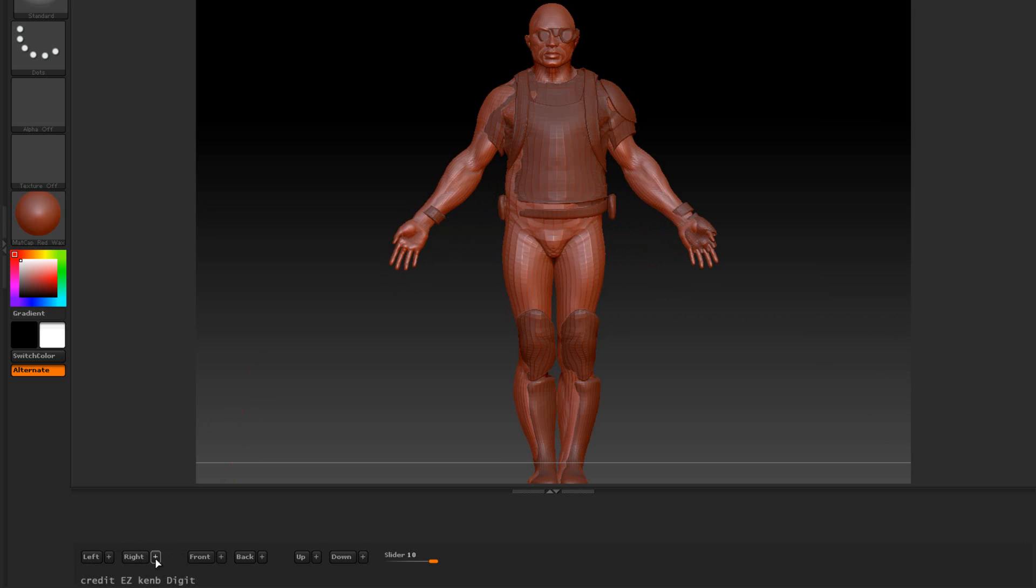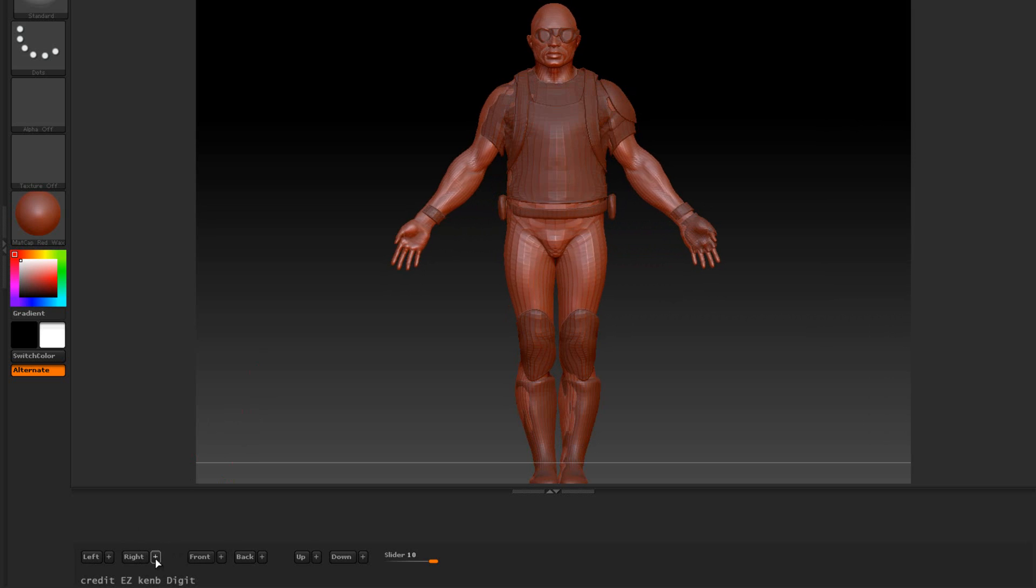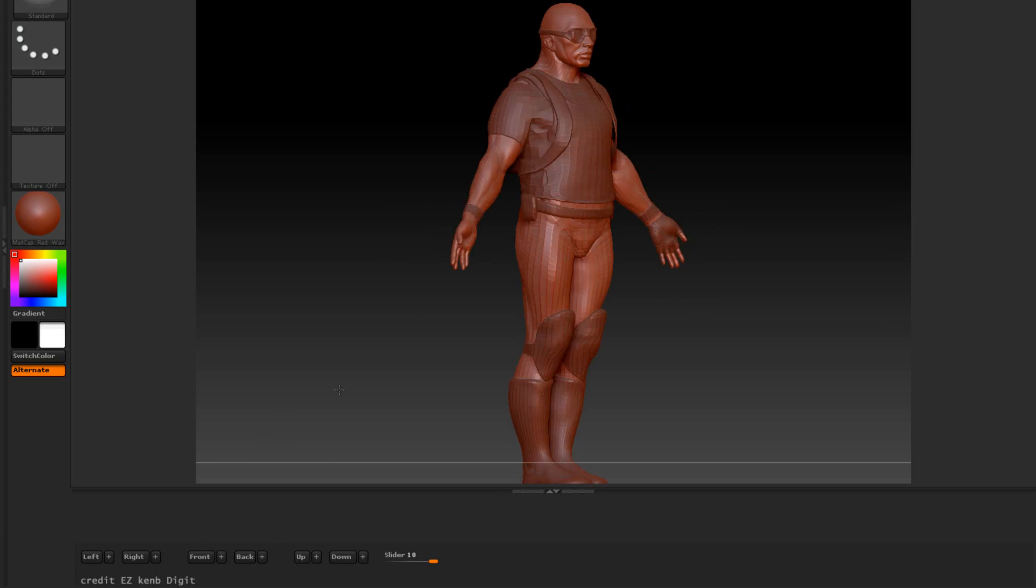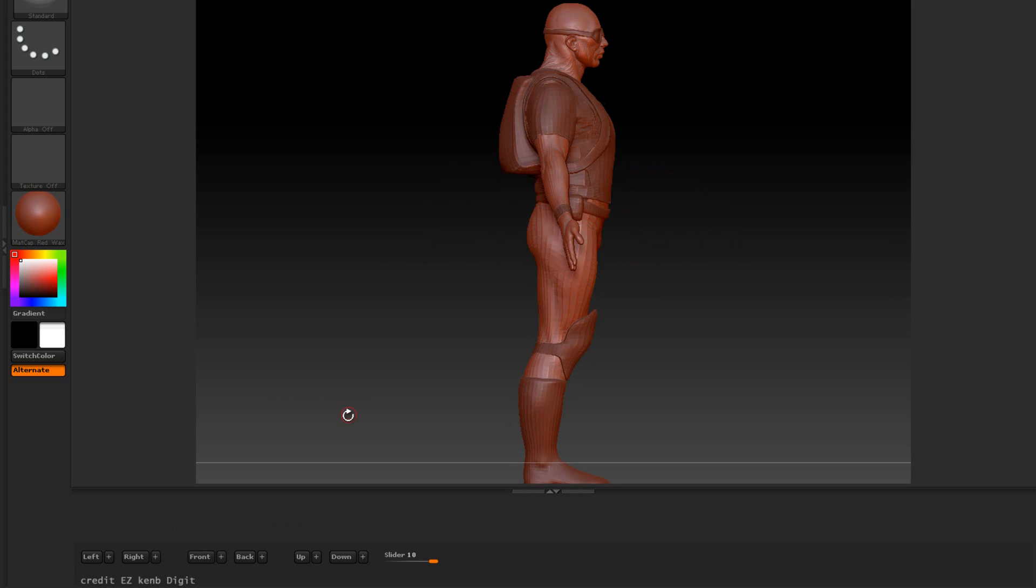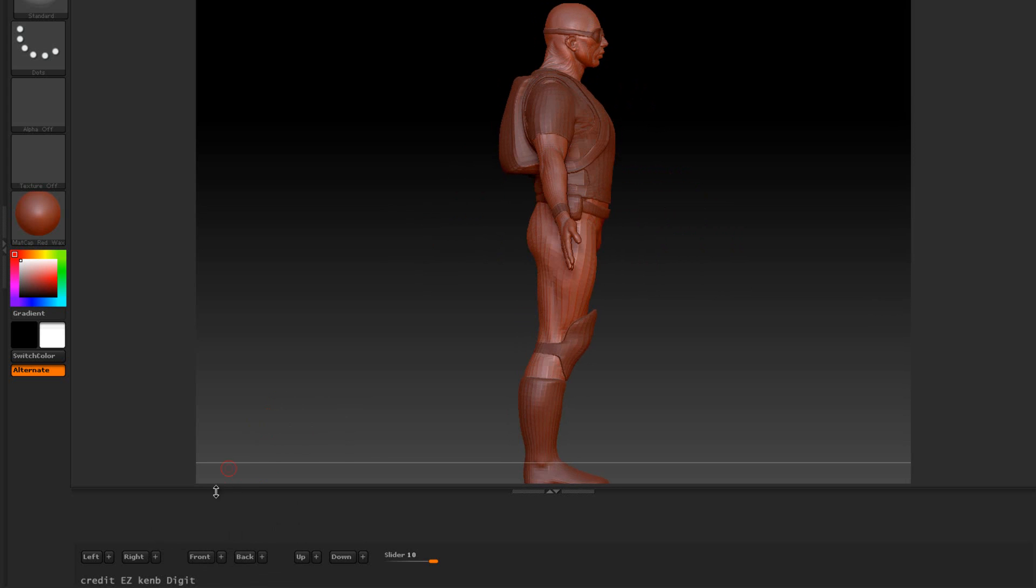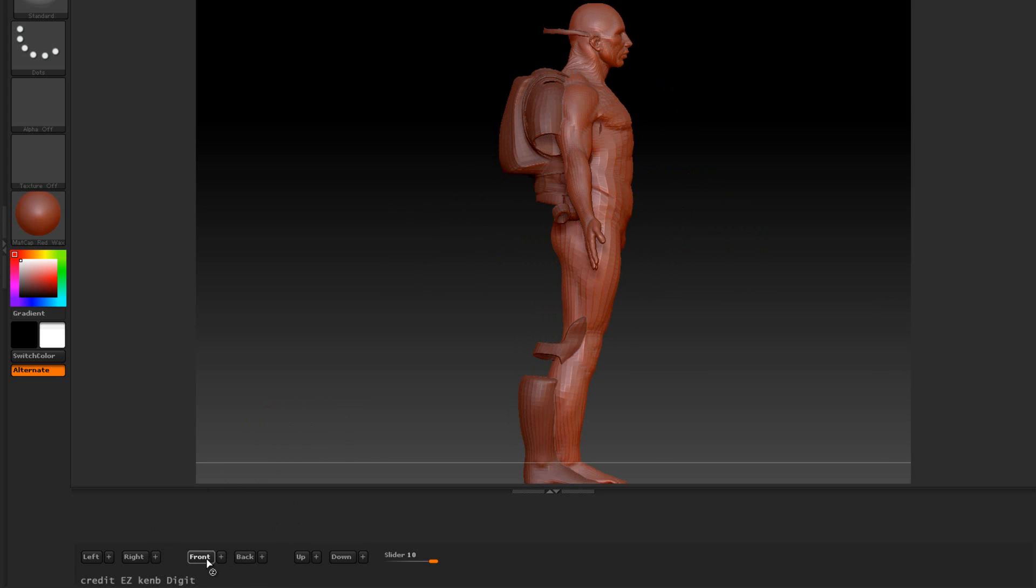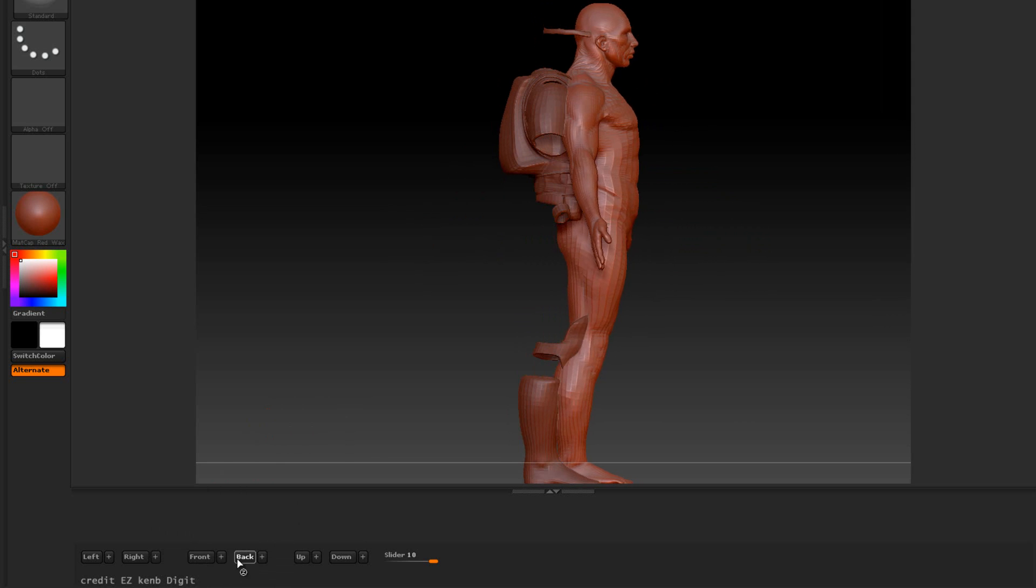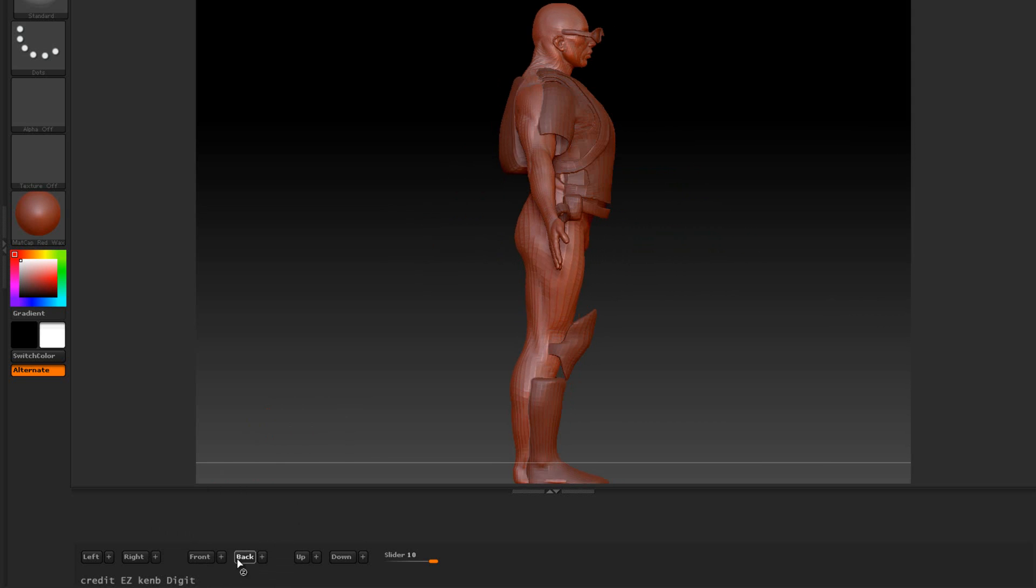Just click that a few times to fine tweak that in there. And we got the front to back. This is self-explanatory front to back. So if I move it, I want to move it to the front, I'll just move it this way. I want to move it to the back, I'll move it this way.